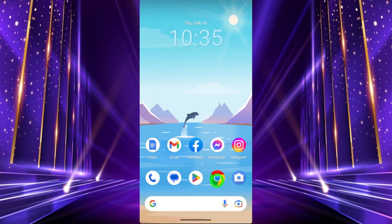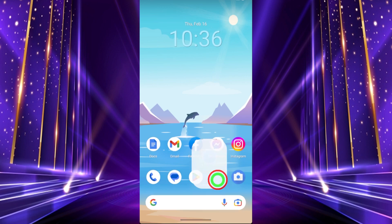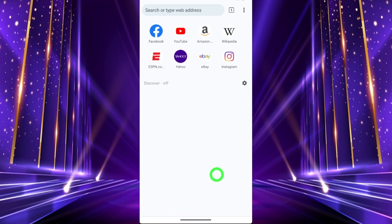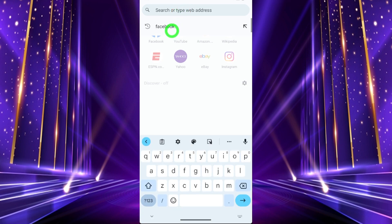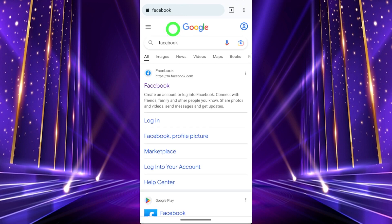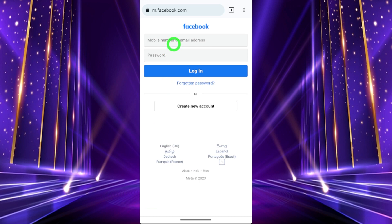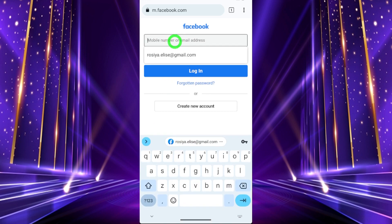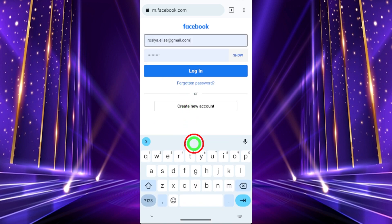Use the web version of Facebook instead. Open any browser you have, then enter www.facebook.com. Select the first result, and enter your login details.